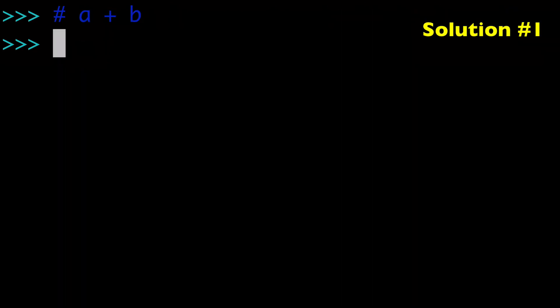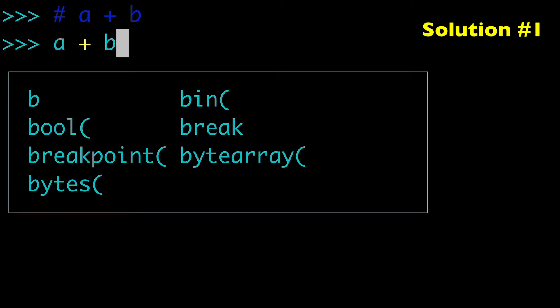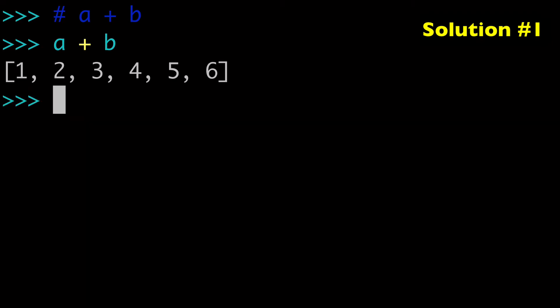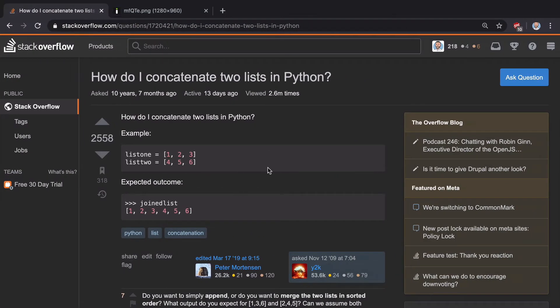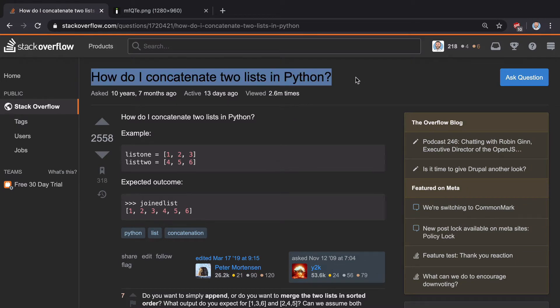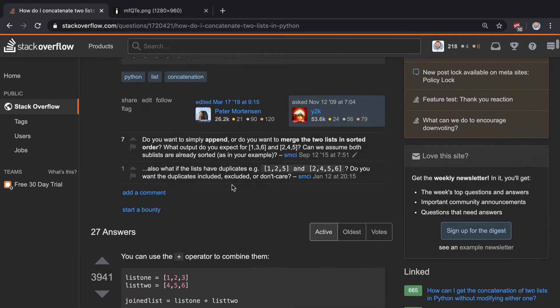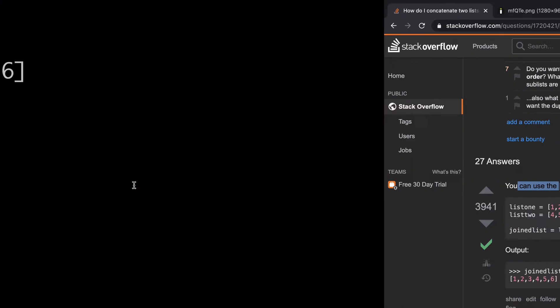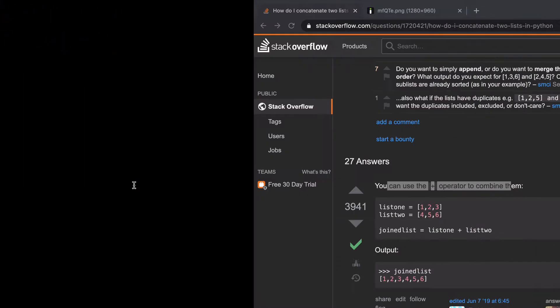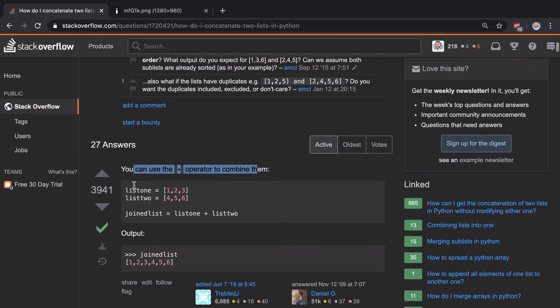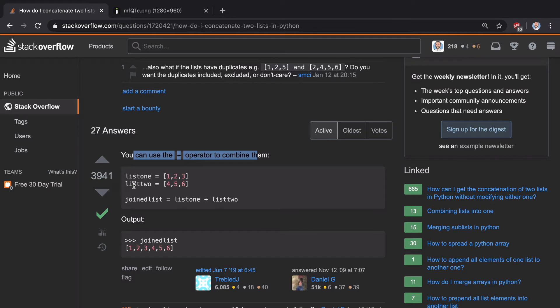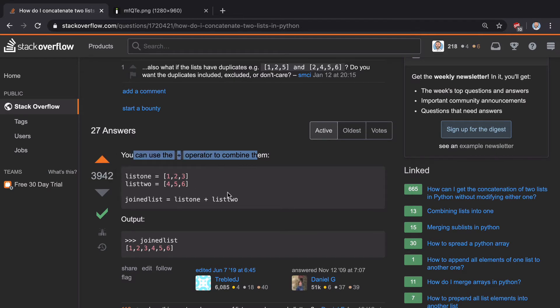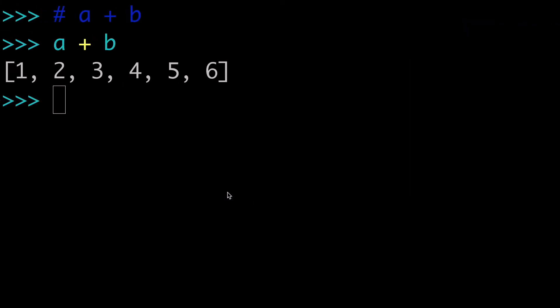All right, so our first solution is A plus B, the one I showed you in the intro. And this is probably the most elegant solution, which is why if you looked up how to concatenate lists on Stack Overflow using the plus operator, A plus B is the first one that they're going to recommend to you and is the accepted answer in this case. So our first way is A plus B.